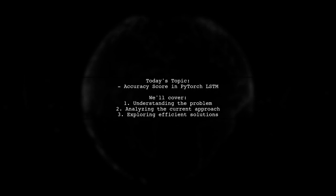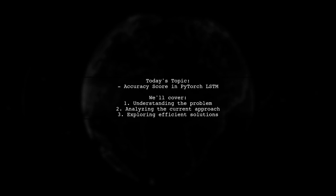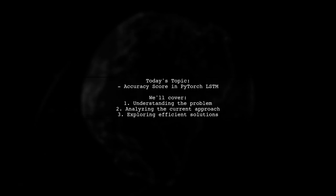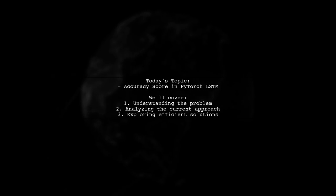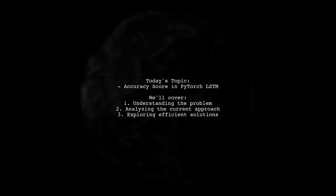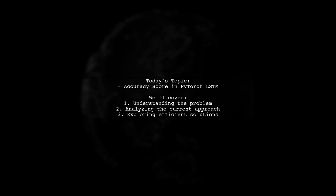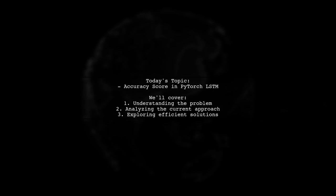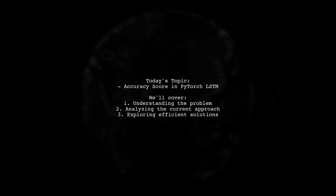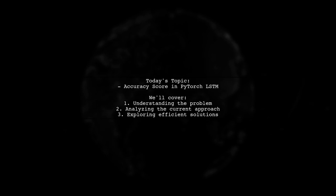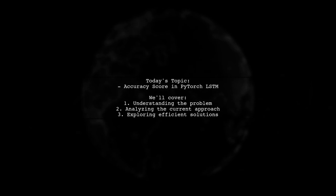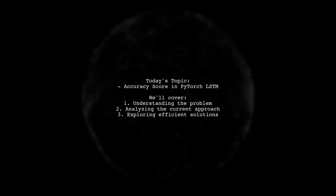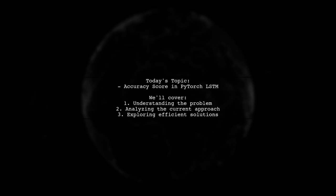Our viewer has been following a tutorial and has implemented a function to predict tags for sequences. However, they're struggling with evaluating the accuracy across all training data efficiently. Let's break down the problem and explore some effective solutions together.